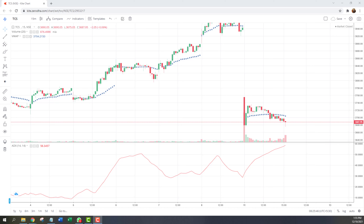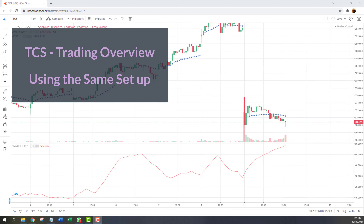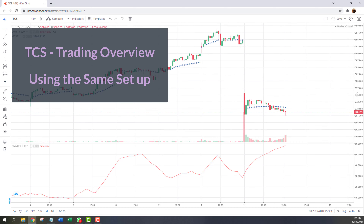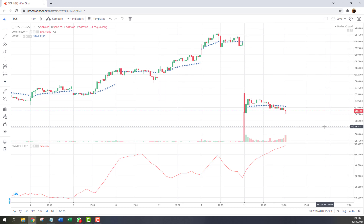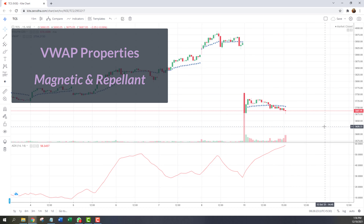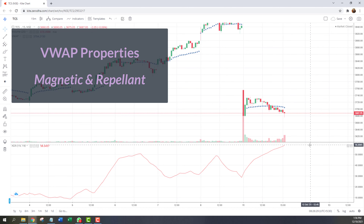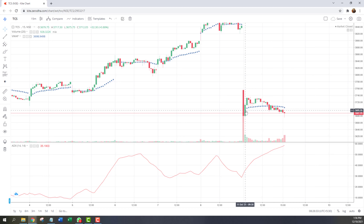Just yesterday I was using this exact setup to trade on TCS, so I thought I'd take the same example. Some of the properties that we discussed in that video — if you haven't visited that video yet, it should be flashing on the top right corner of the screen, so I'd recommend you check that out first. We spoke about the magnetic and the repellent effect of VWAP, and within just one day we saw the same effect playing out for TCS stock.